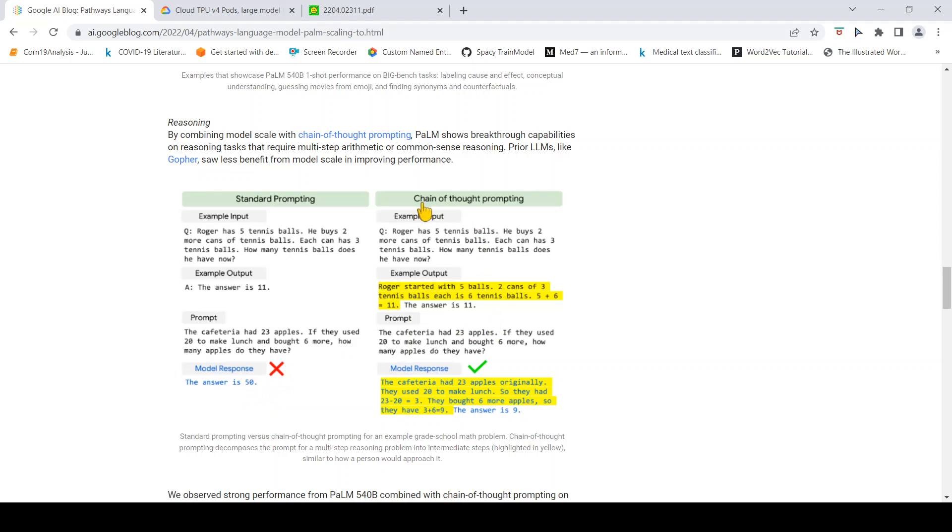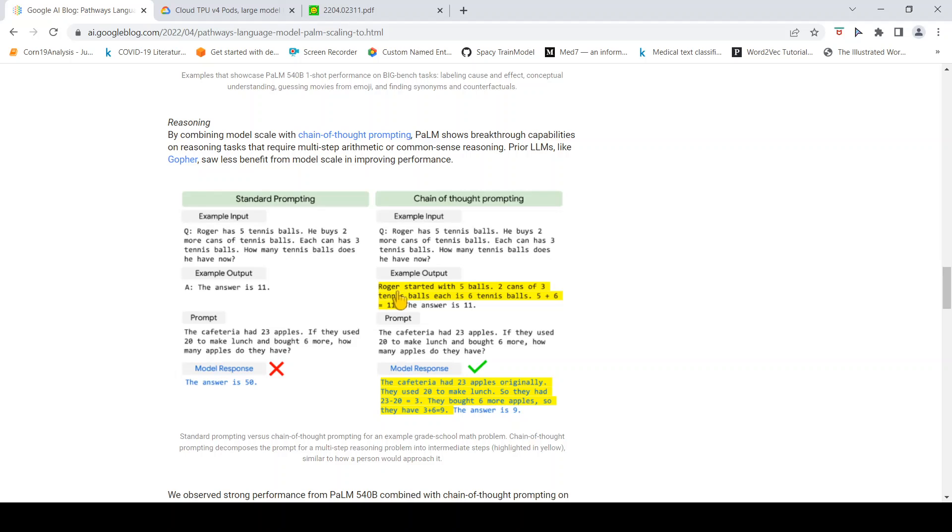With chain-of-thought prompting, it gives an example: Roger has 5 tennis balls. He buys 2 more cans of tennis balls. Each can has 3 tennis balls. How many tennis balls does he have now?